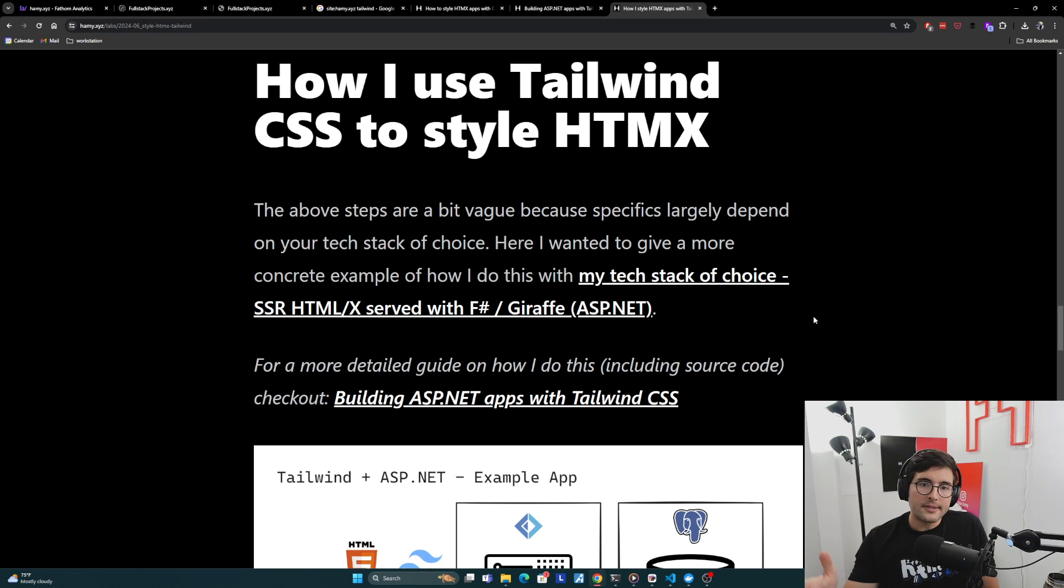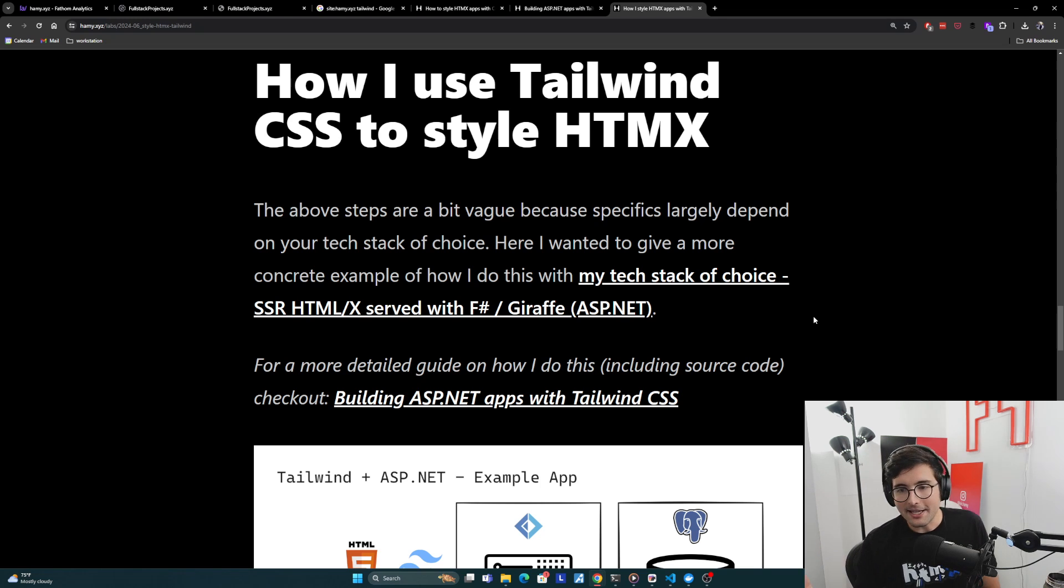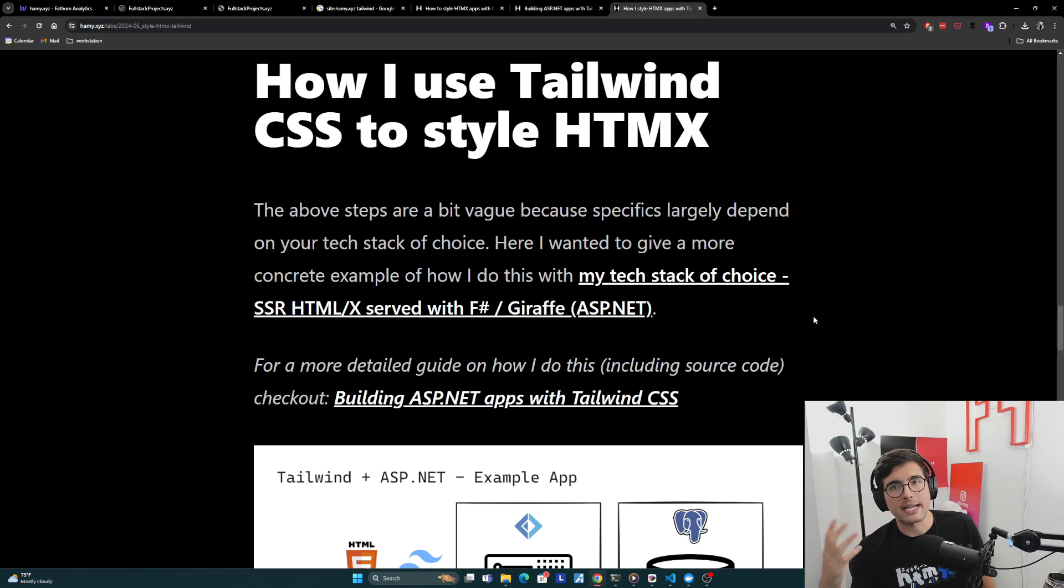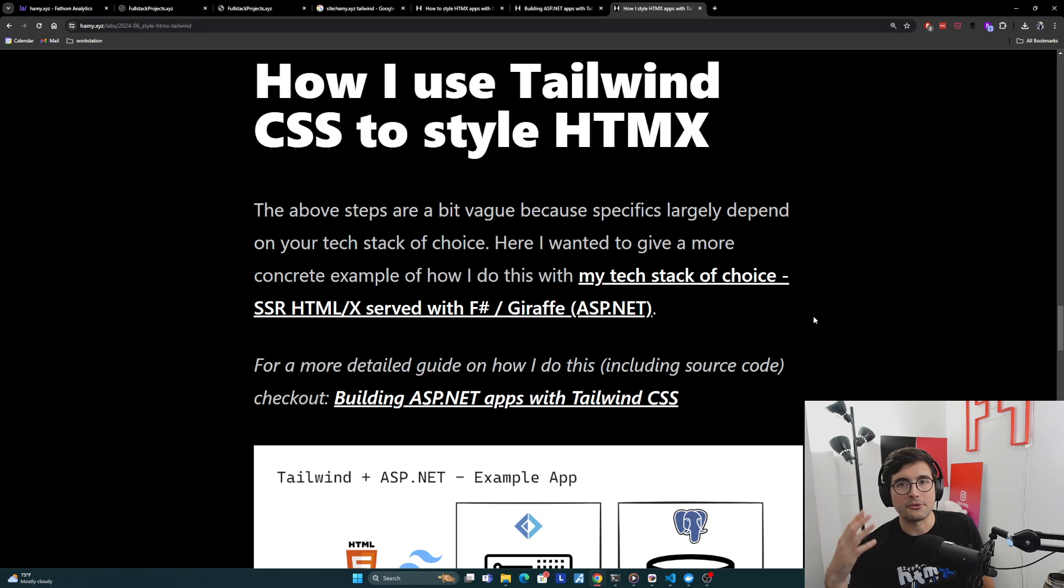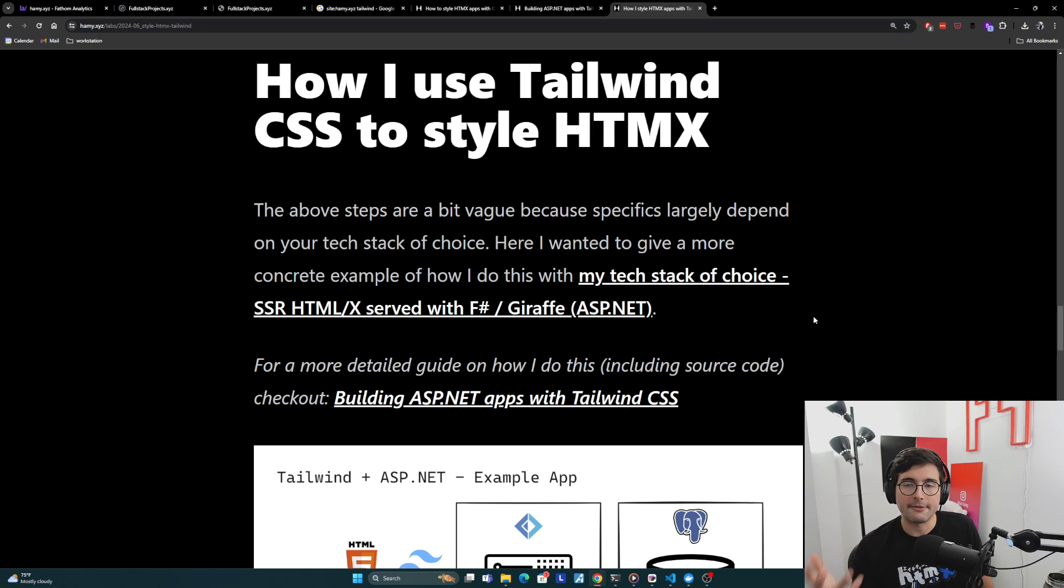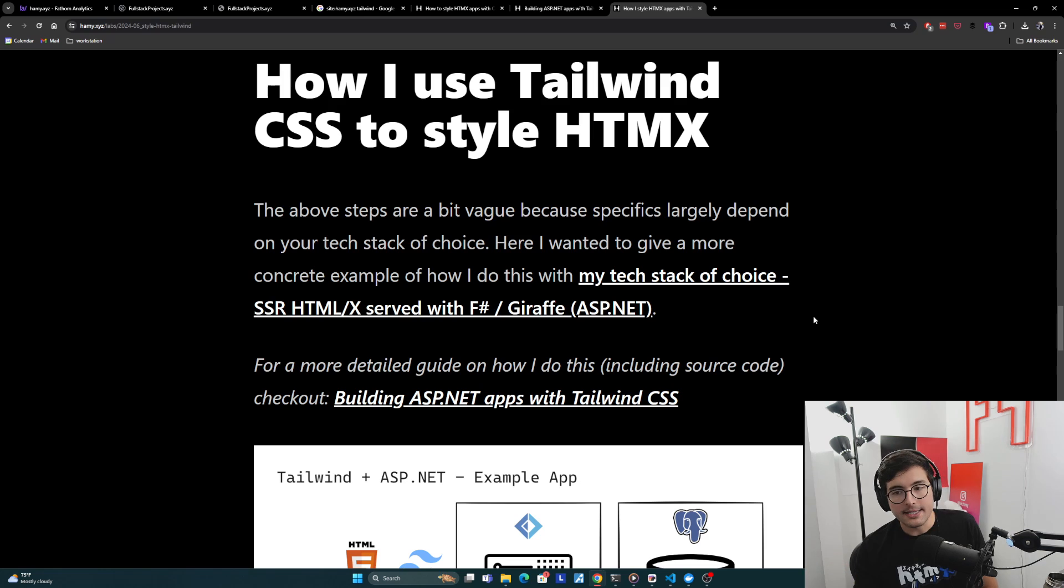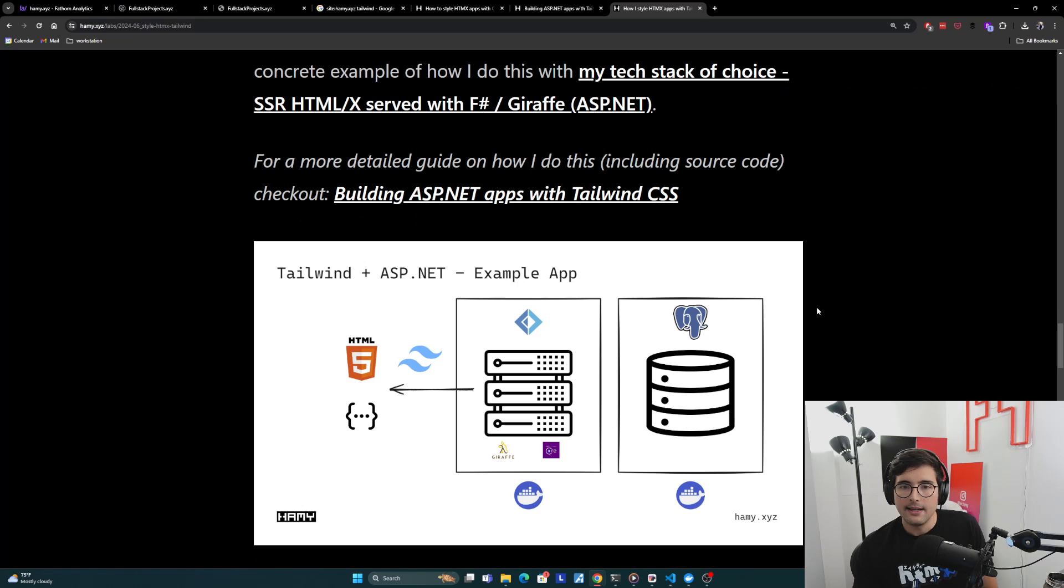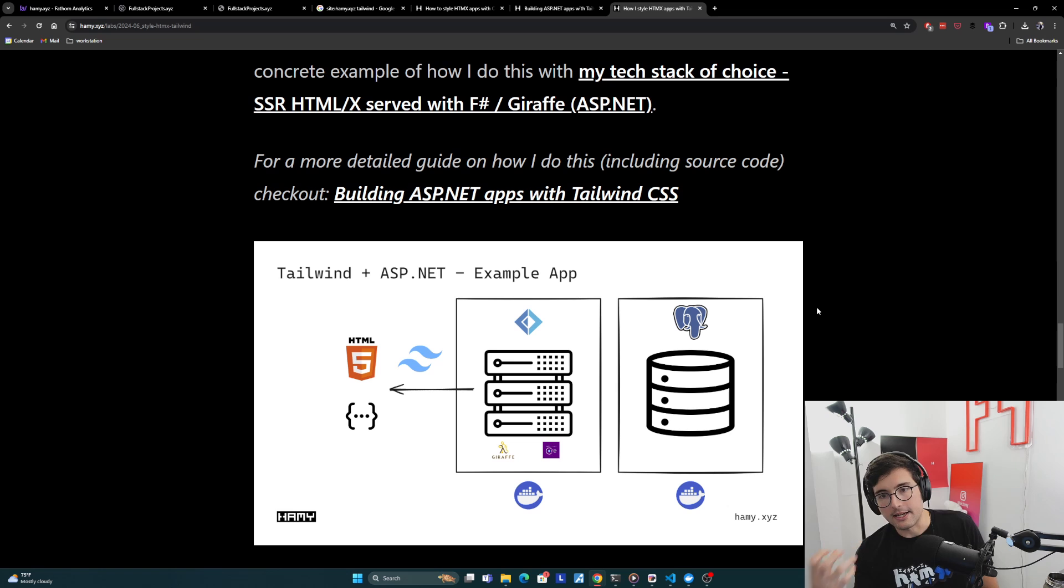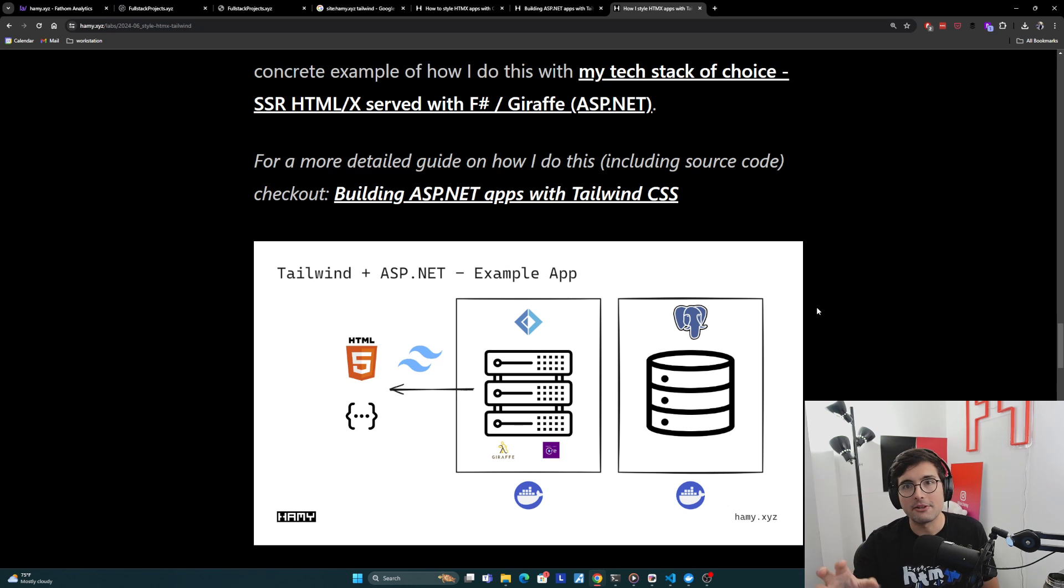Okay, how I use Tailwind CSS to style HTMX. So the above steps are a bit vague, because really the specifics depend on the tech stack of choice. Each of these are going to have different ways to build, different ways to include files, different ways to serve files, and so we can't really go into specifics because it's different for each stack. But here I wanted to give a more concrete example of how I do this using my tech stack of choice, which is server-side rendered HTML and HTMX served with F-sharp, Giraffe, and ASP.NET. And this will give you an example of what it looks like on my end and how it's still following that same pattern I showed you above.